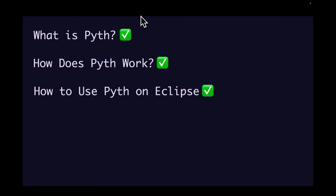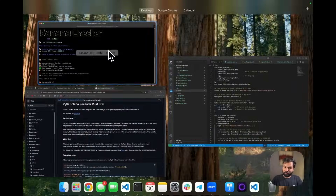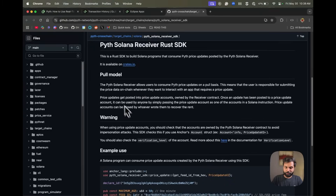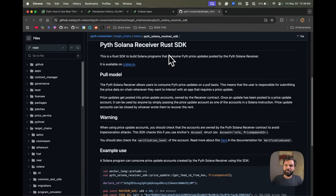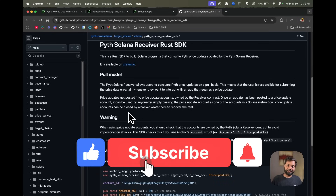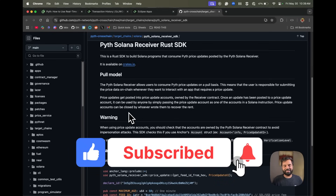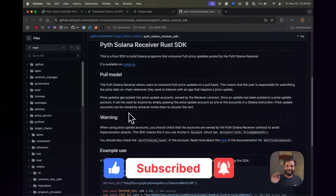This is how you can build an application on Eclipse testnet using Pyth. You can also use the Pyth Solana Receiver SDK directly in your Rust program to get price feeds delivered directly into your Rust program. Hope you learned something from this video — if you liked it, give it a thumbs up, subscribe to the channel, and I'll see you in the next one. Bye!